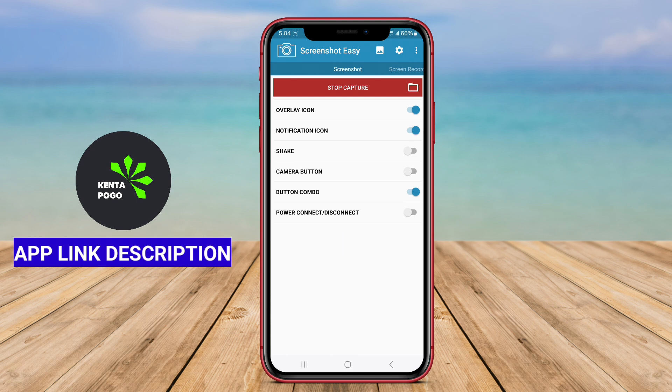Additionally, the app usually includes organization features, allowing users to manage and share their screenshots directly from within the application. Options to save screenshots in different formats and resolutions further enhance its usability.